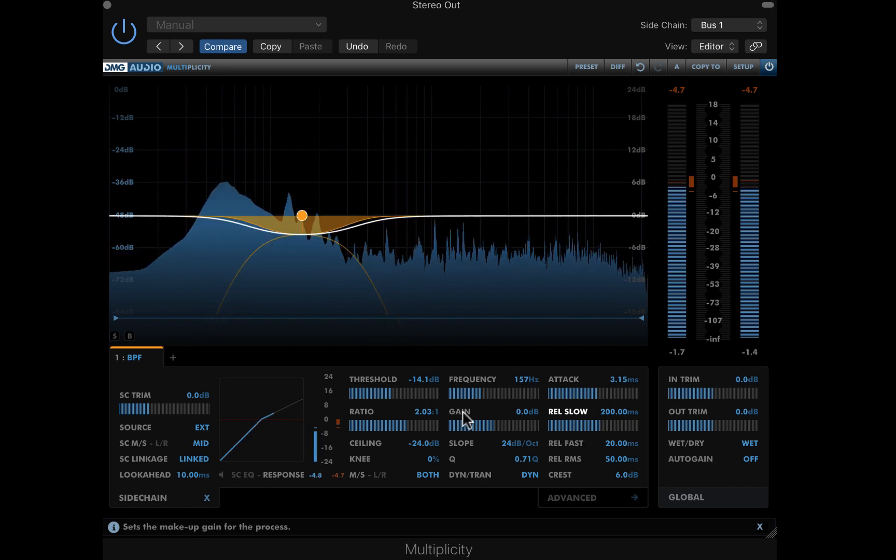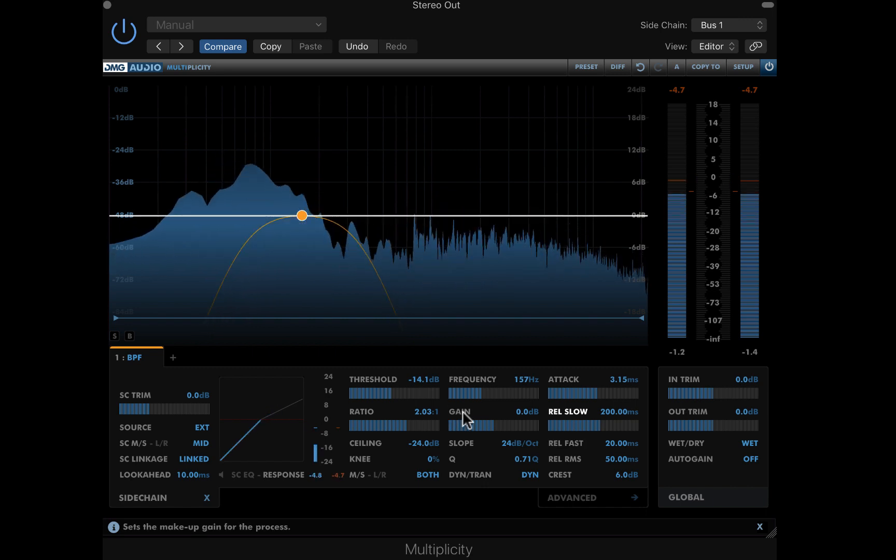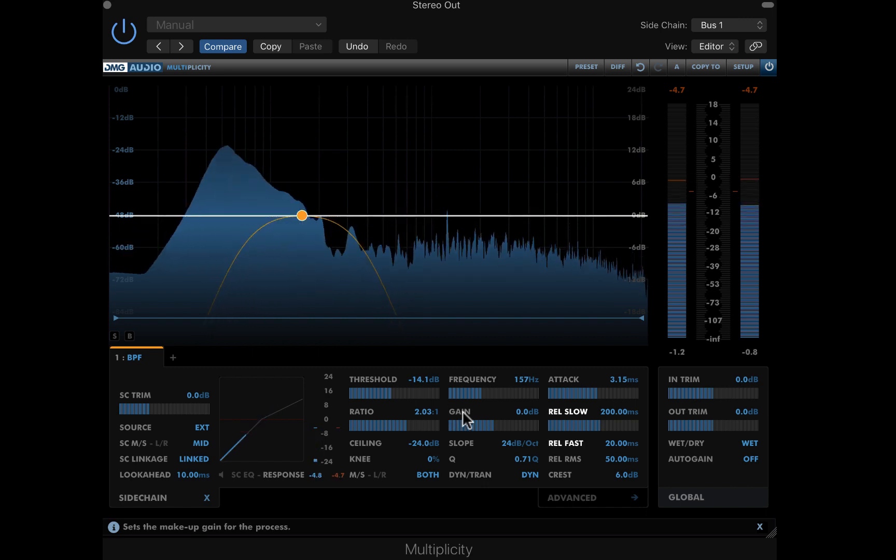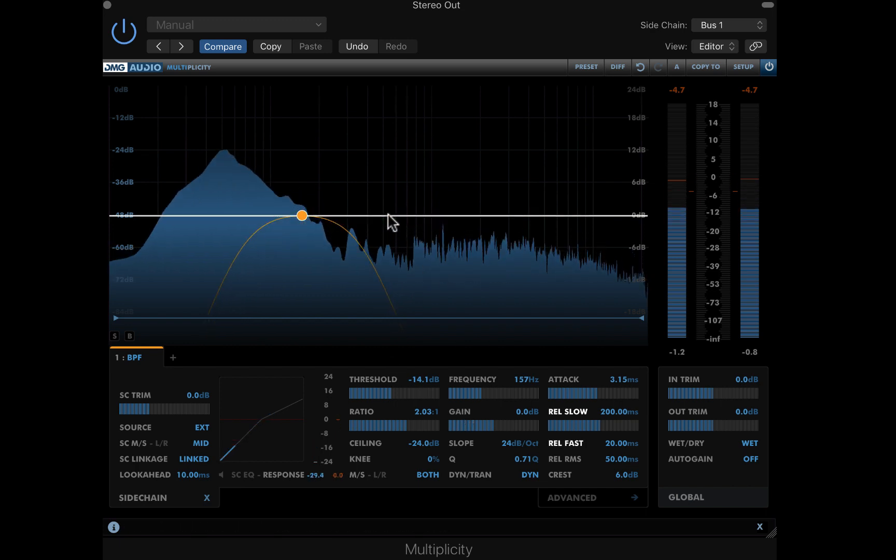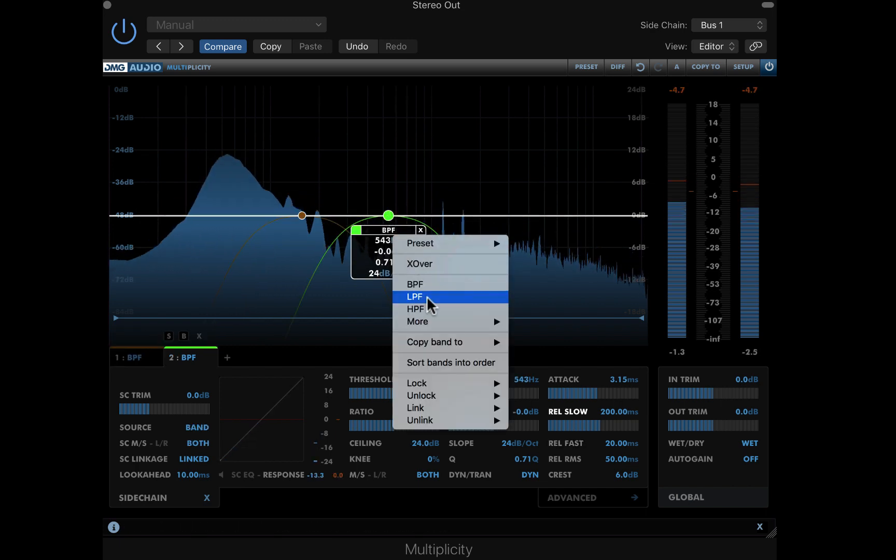Now, let's move on to some creative stereo processing to give the mix a lot more spatial motion. I'm double clicking on the graph to quickly create a new band, and setting the band type to flat.